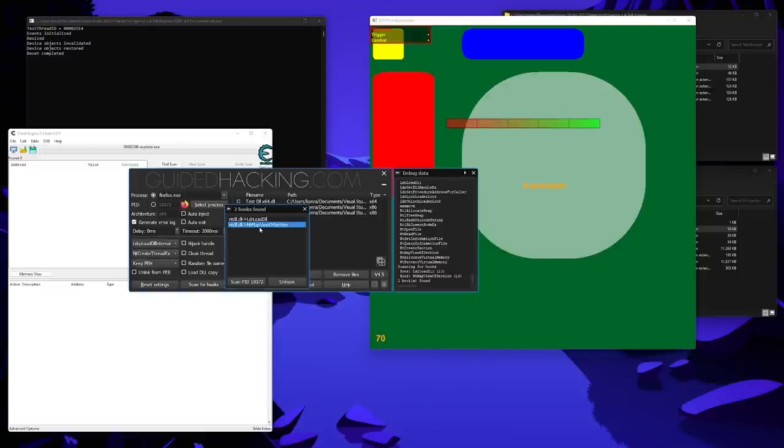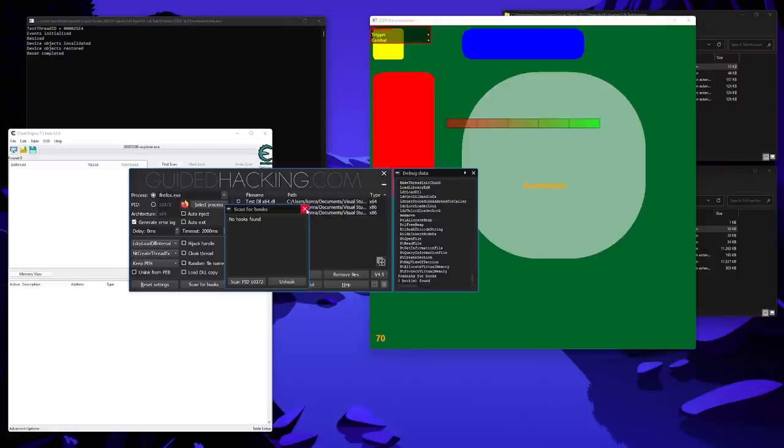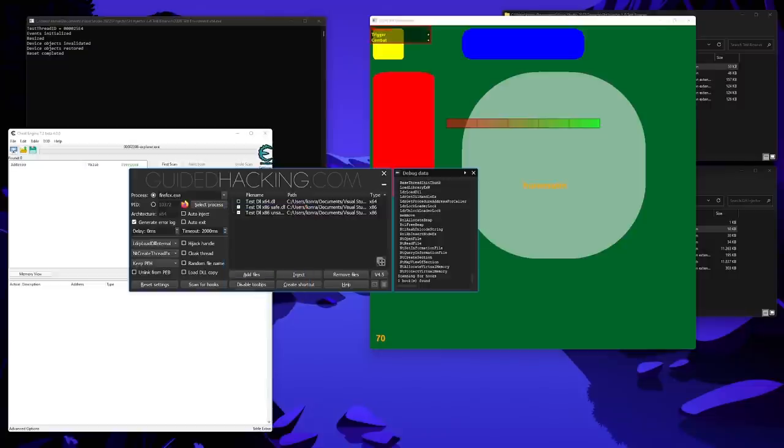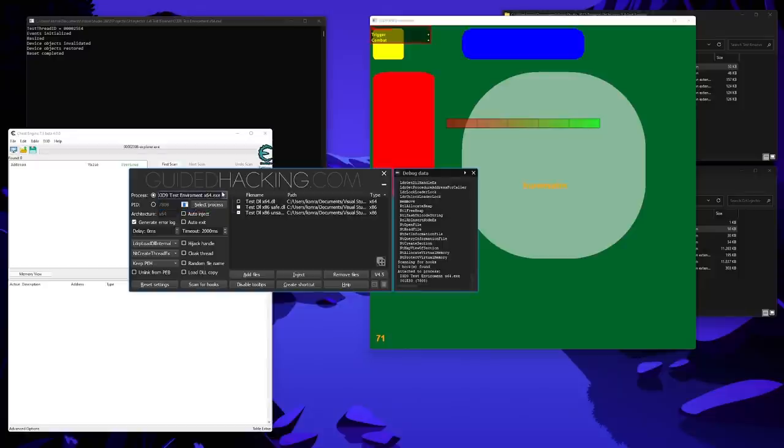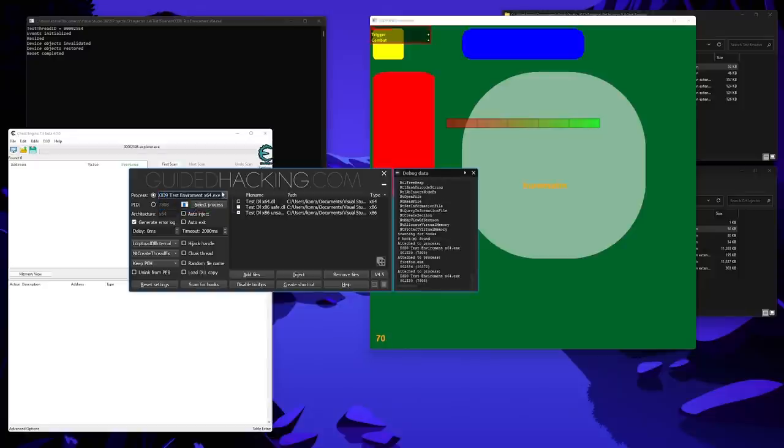Then, you can select the hooks and just remove them. Keep in mind that this can potentially trigger an anticheat if it verifies its own hooks. So, let's quickly switch back to the test application. You can see the processes the injector was attached to are remembered. Or, you can only type the first few letters and then use the autocomplete by pressing enter.